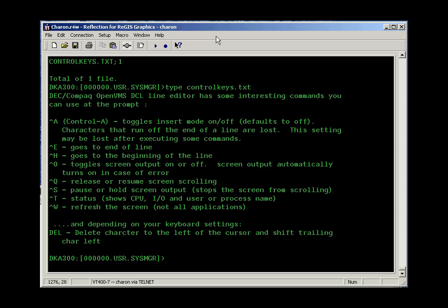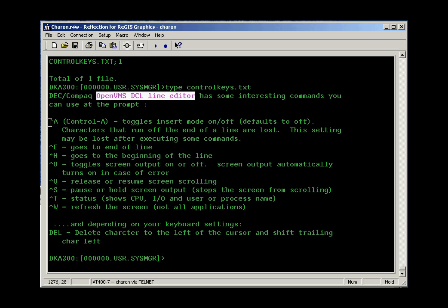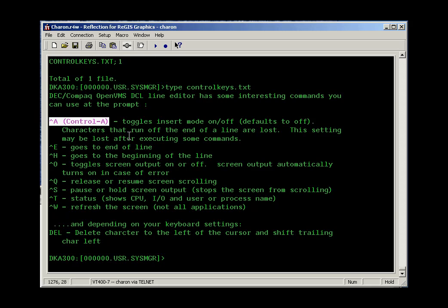So within the OpenVMS DCL command line editor, there's some control keys you may want to take advantage of. Control A toggles insert on and off. On some systems, insert is on by default. On most systems, insert is off by default. So if you recall a command and you'd like to up arrow and move into the command and change the text, Control A will let you toggle that on and off.